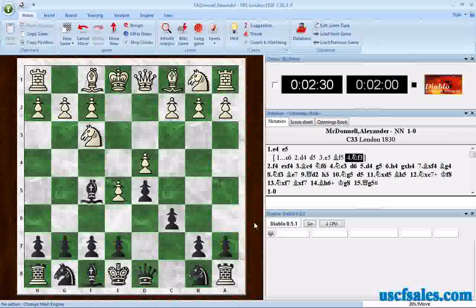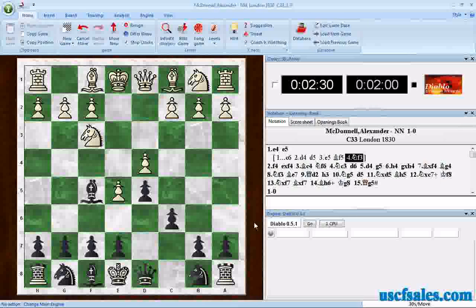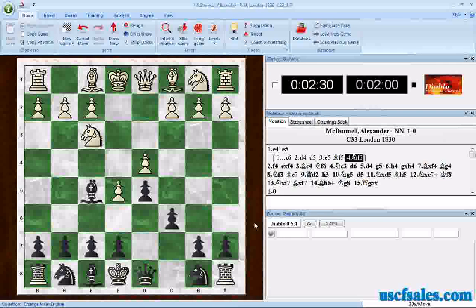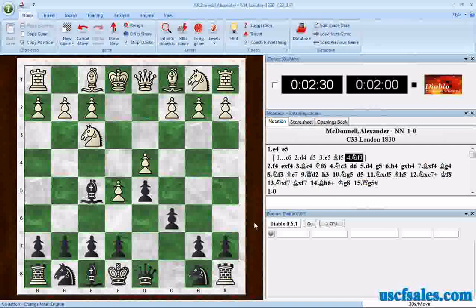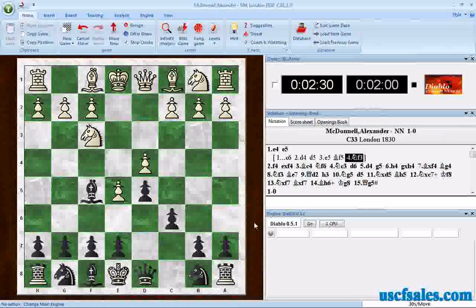There are two kinds of downloadable chess engines — two different formats. One is called Winboard and one is called UCI, which stands for Universal Chess Interface. While it's possible to get a Winboard format engine to work in Fritz, it requires yet another piece of third-party software and considerable tweaking, so we're not going to cover that in this video.